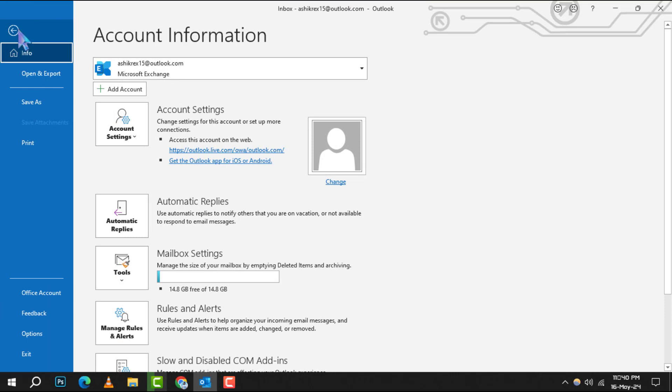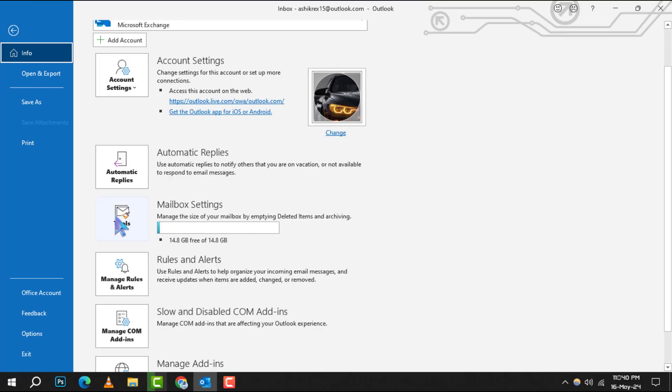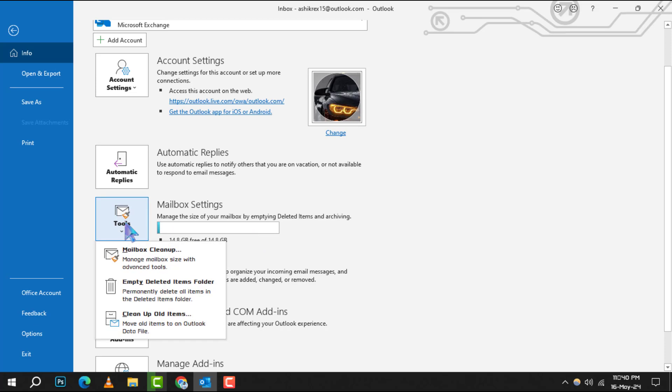Step 2. In the Account Information section that pops up, look for the Tools icon. Click on it, and from the drop-down, choose the Mailbox Cleanup option.